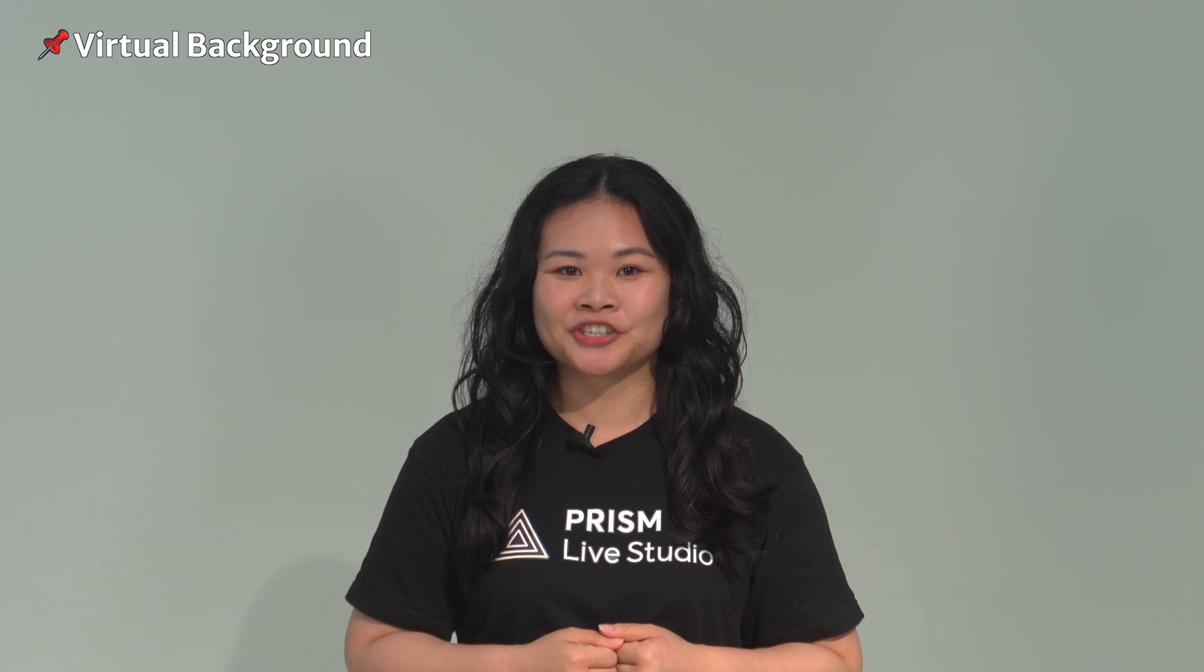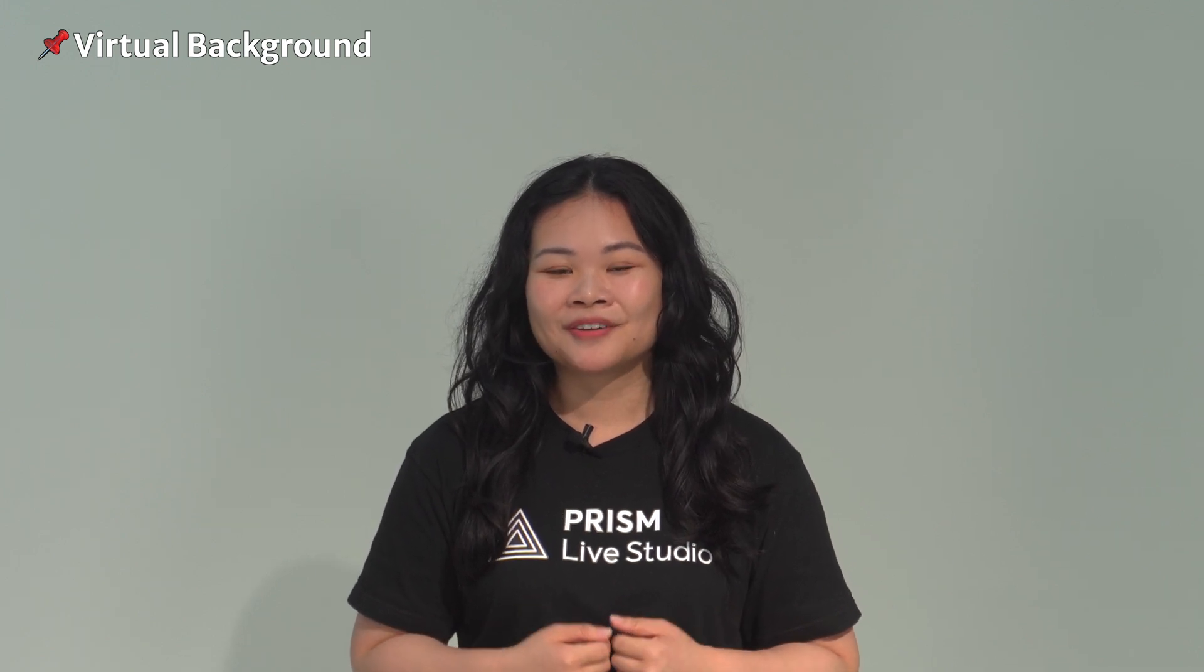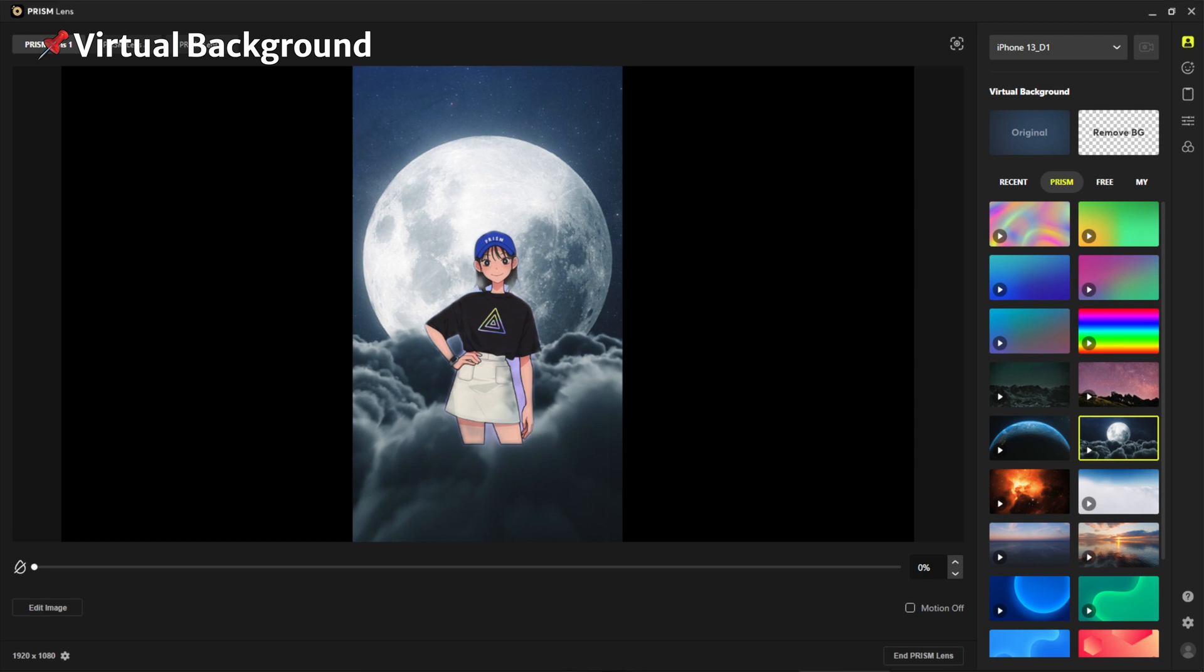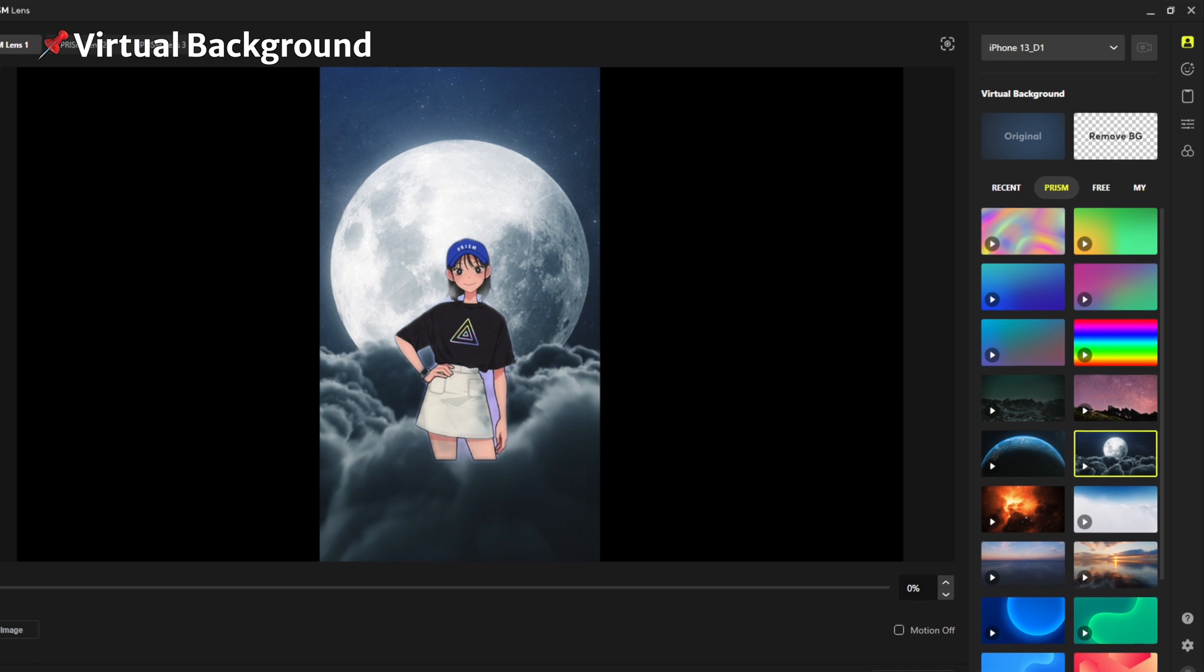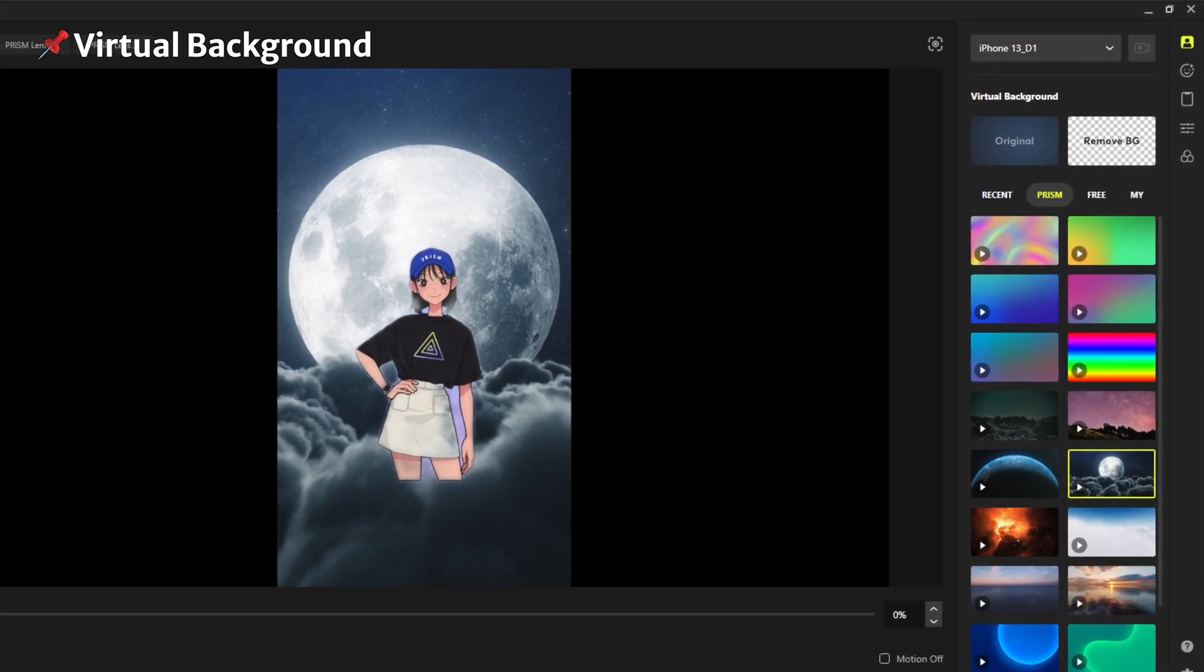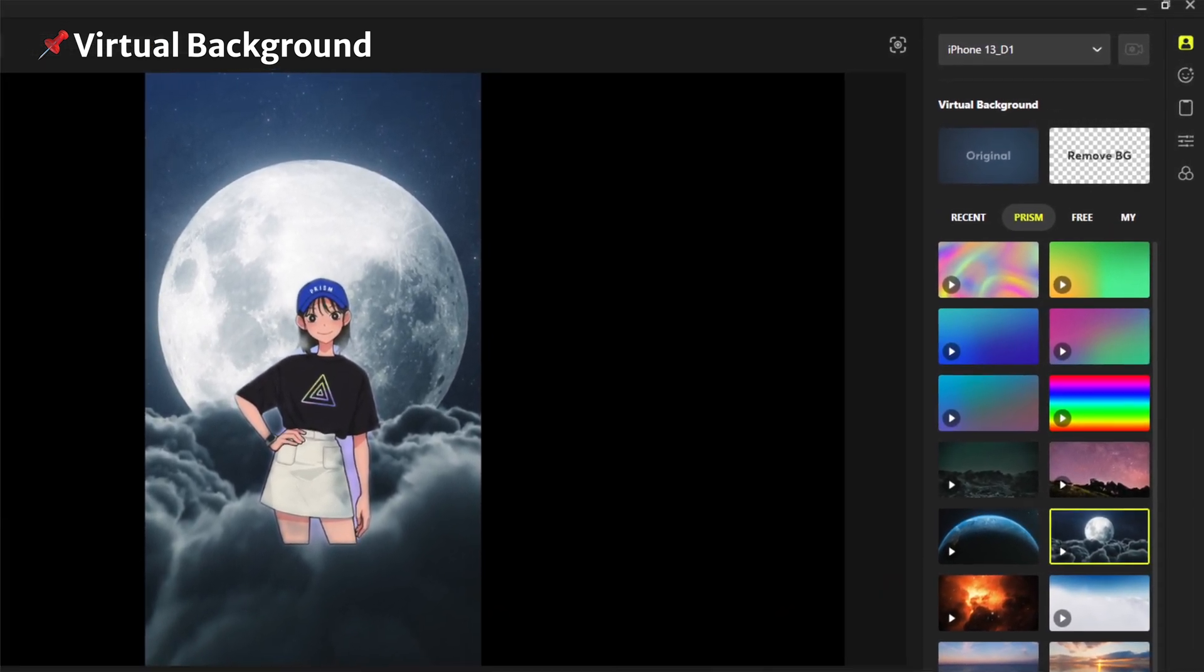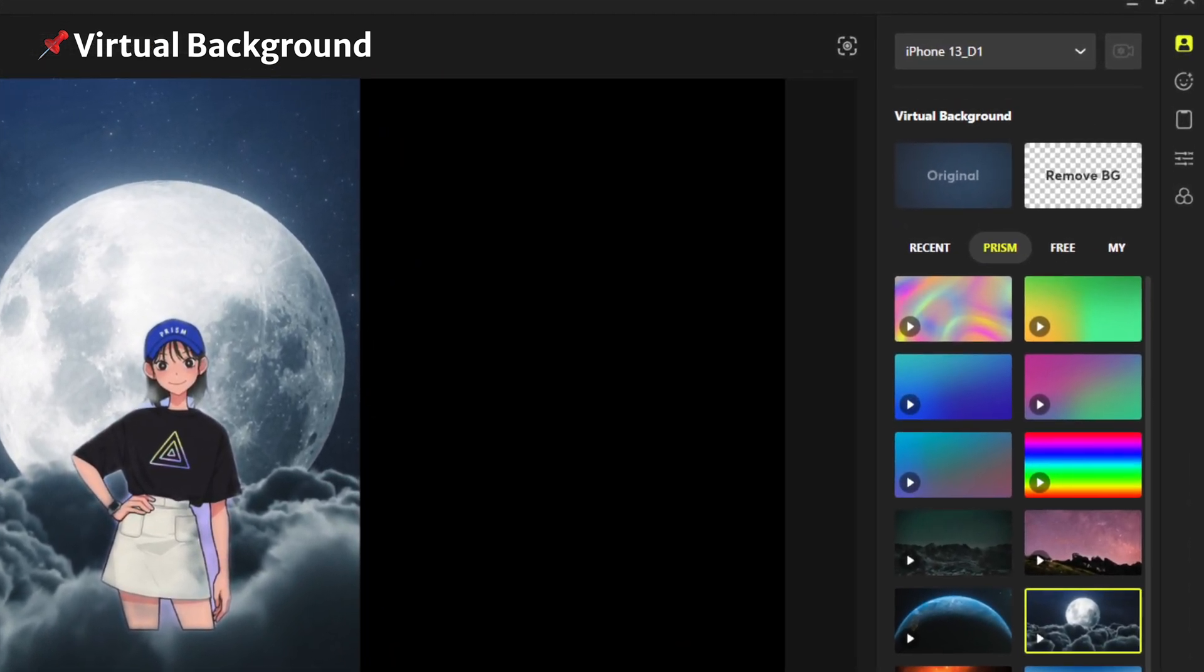Experience stunning image transformation with the Prism Lens app. Virtual Background is a feature that lets you browse and select from stunning backgrounds available in the Prism app. The Prism Lens app can also let you apply blur effect to your image source and provides easy editing capabilities.